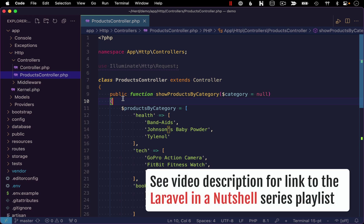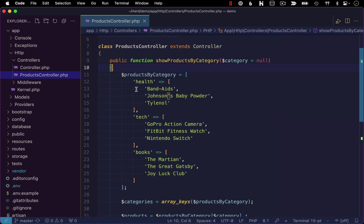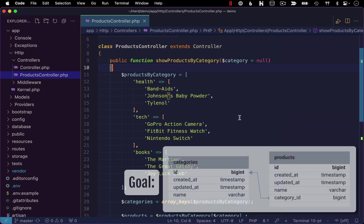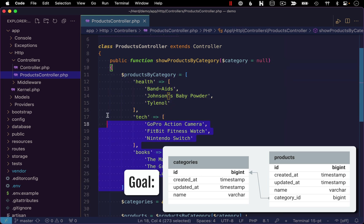Next up in this Laravel in a nutshell series, I want to take a look at working with databases within Laravel. Specifically, I'm going to set up a database with a couple tables to manage our product data, which up until this point, we've just been dealing with a hard-coded array of data.